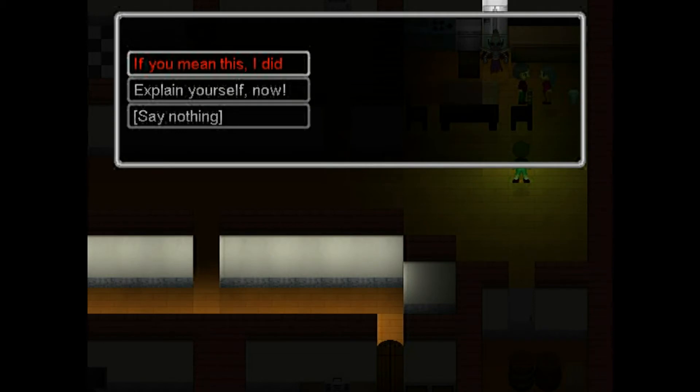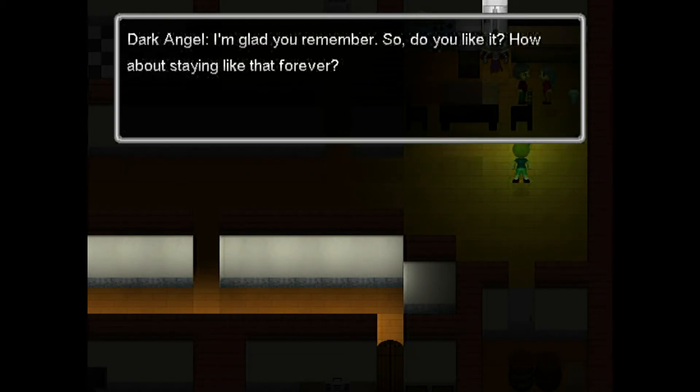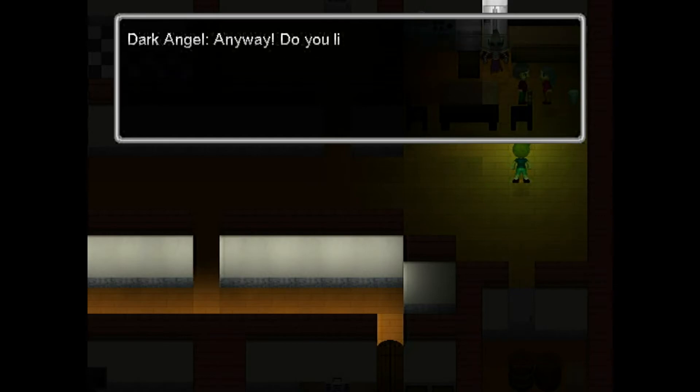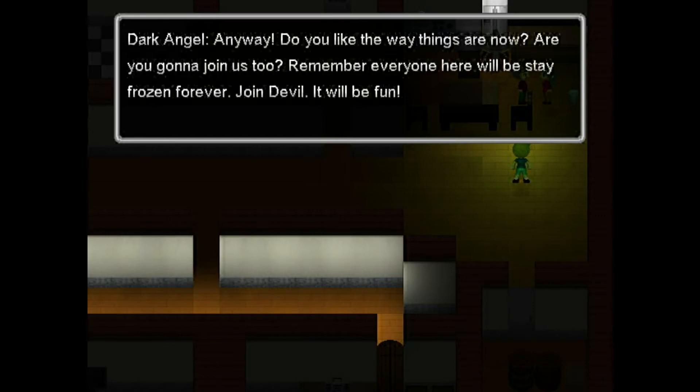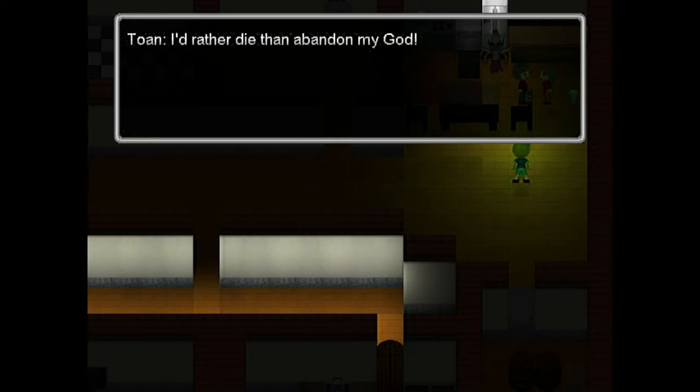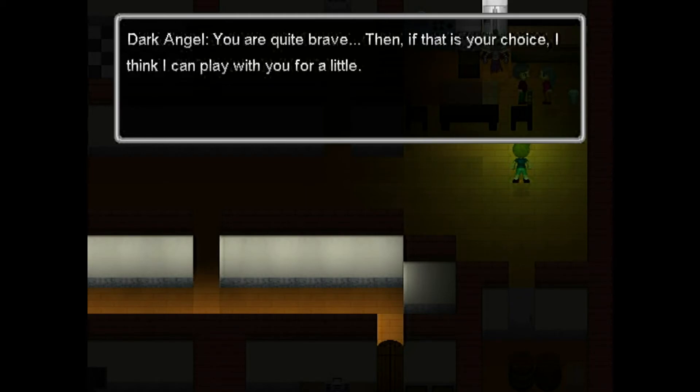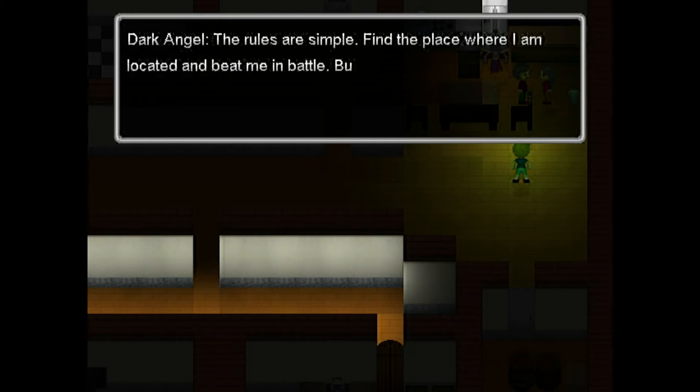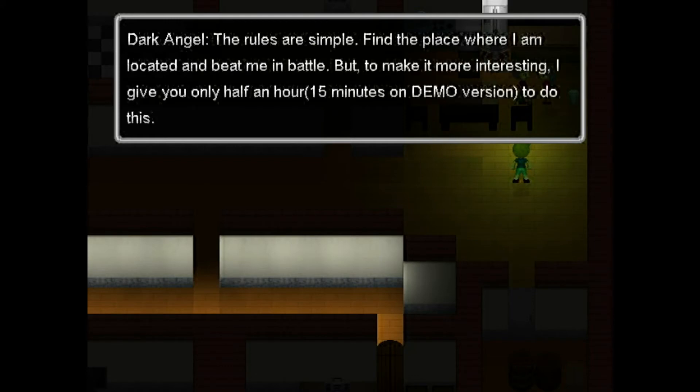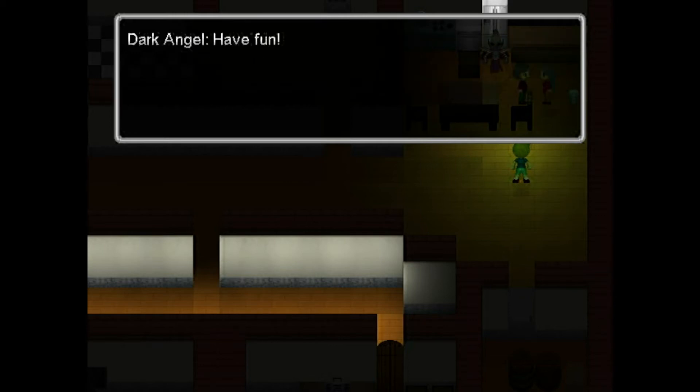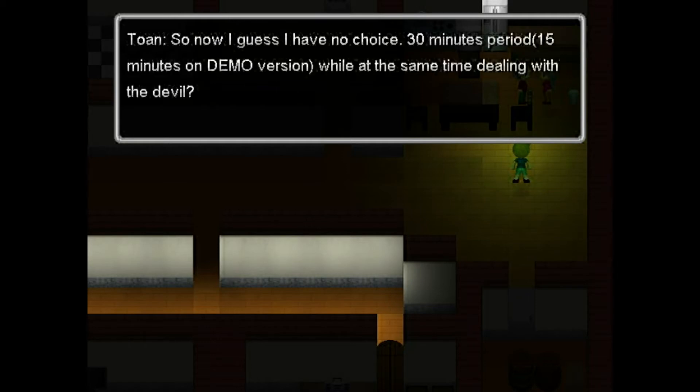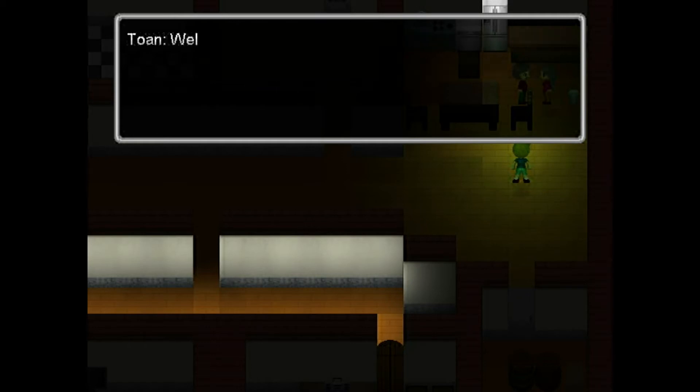Well, I'm glad you remember. So do you like it? How about staying like that forever? Do you like the things are now? Are you gonna join us too? Remember everyone here will stay forever frozen. Join, devil. It will be fun! I'd rather die than abandon my god. You are quite brave. Since that is your choice, I think I can play with you for a little. The rules are simple. Find a place where I am, locate and beat me in a battle. But to make it more interesting, I give you only half an hour. Fifteen minutes on demo version to do this. Have fun.